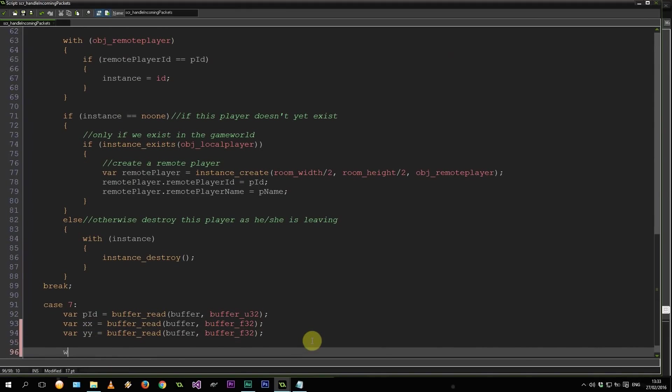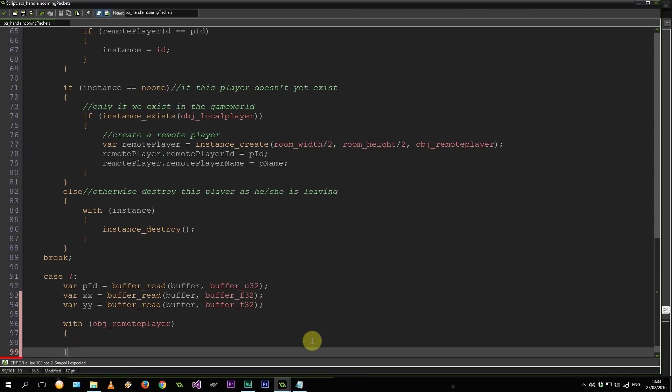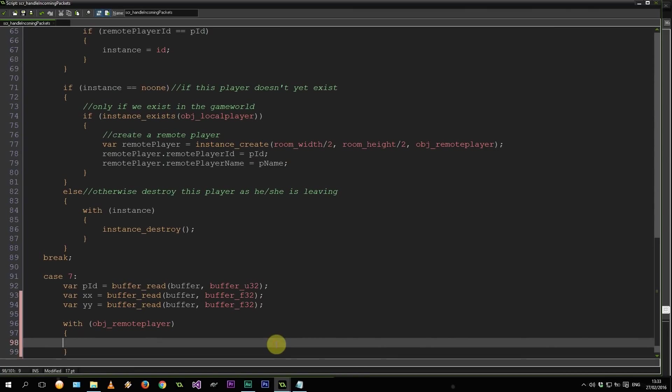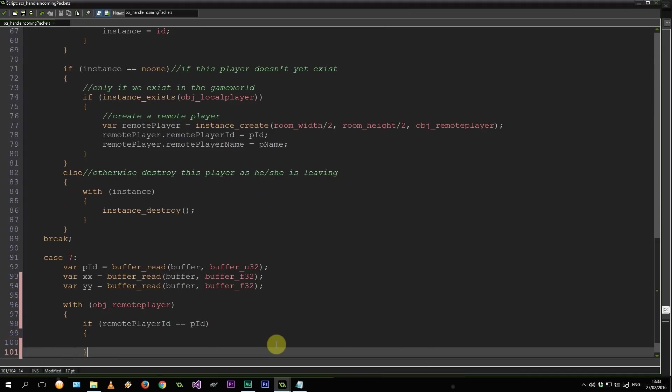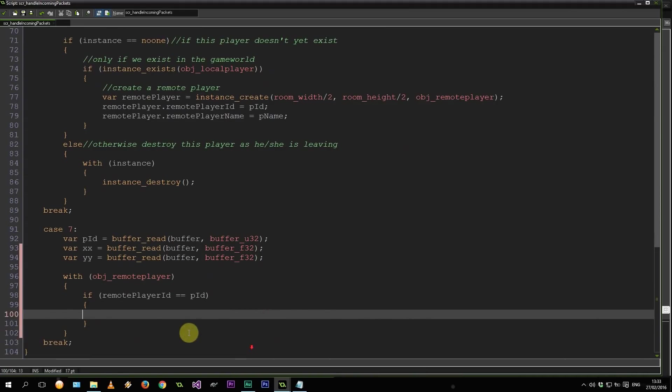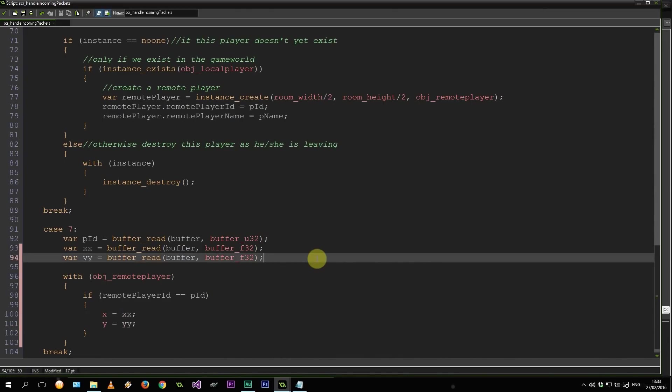So now let's say with object remote player. I believe it's called. Cool. If remote player ID equals PID. So if this is the remote player representation of this player that moved, set his x to xx and set his y to yy. And that's pretty much it. Very simple stuff. So let's run through that one more time.